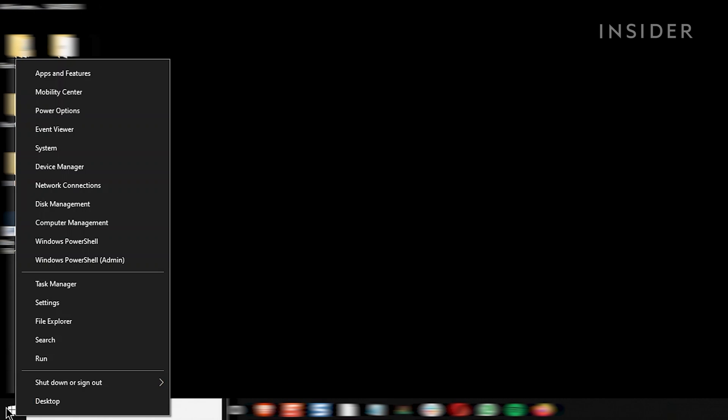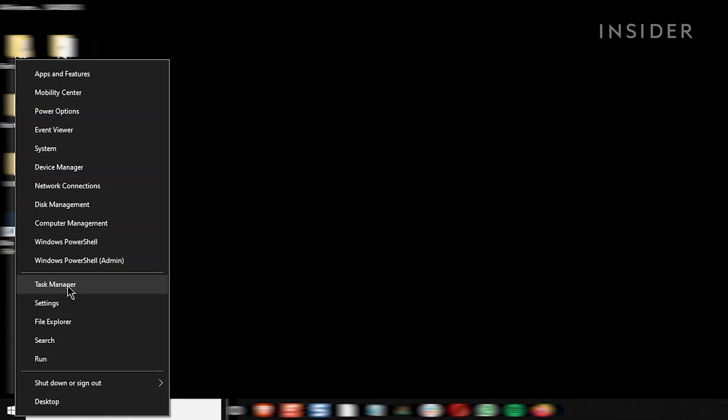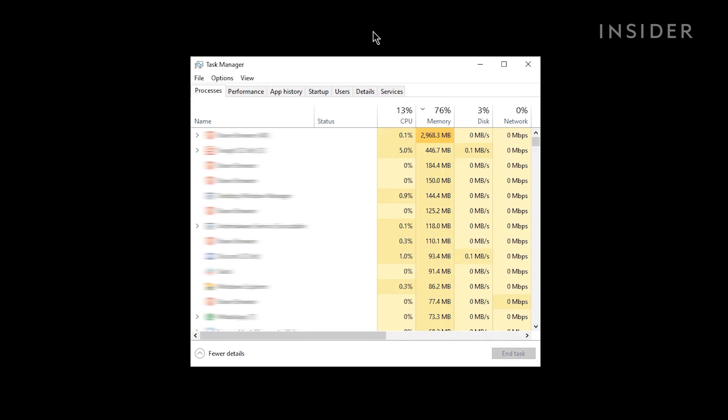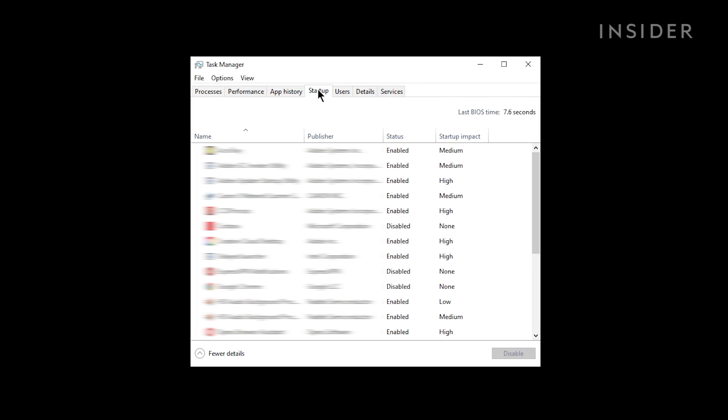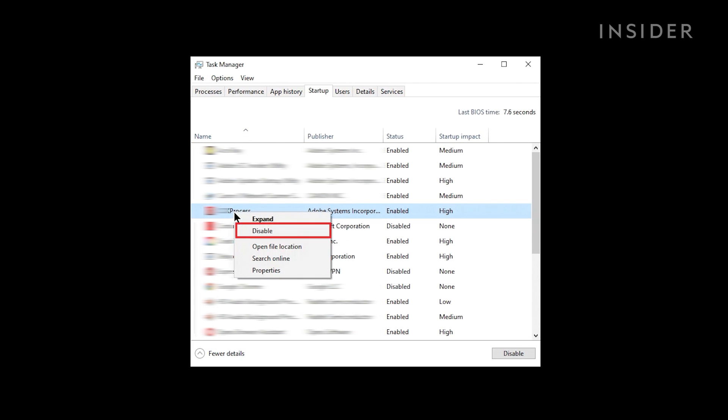Right-click on the Start button and then choose Task Manager. In Task Manager, click on the Startup tab. If you see a program you don't need to be running, right-click on it and choose Disable.